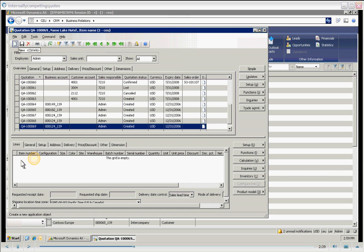Now, one of the reasons that a customer would want to have internally competing quotes, they may be looking at two mutually exclusive projects or two mutually exclusive purchases.